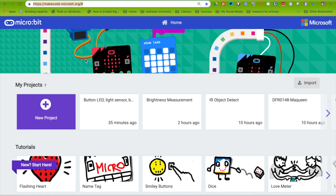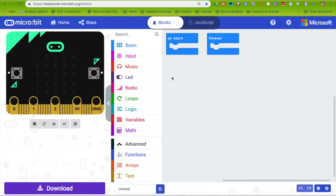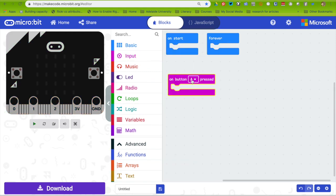The first thing you do is go to makecode.microbit.org. Click on new project, and we're going to use the input of when I press button A. When I press button A, I want the light to come on for 2 seconds.